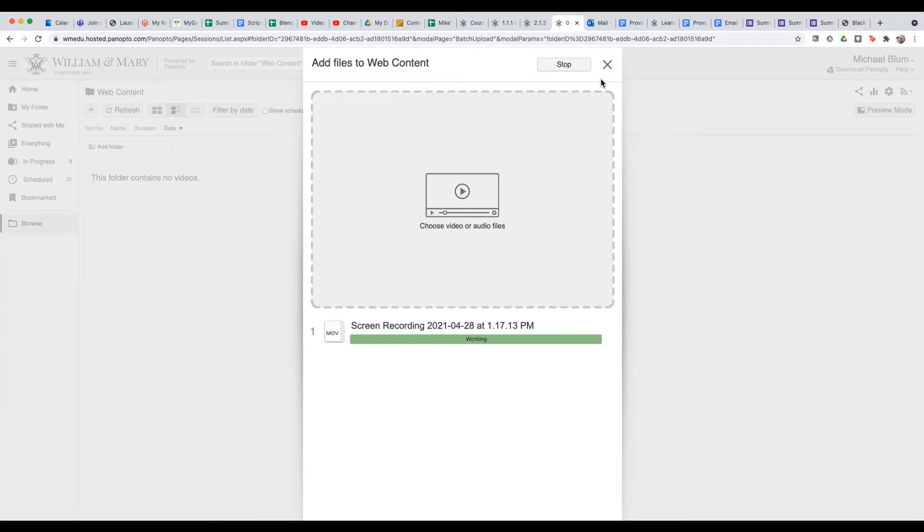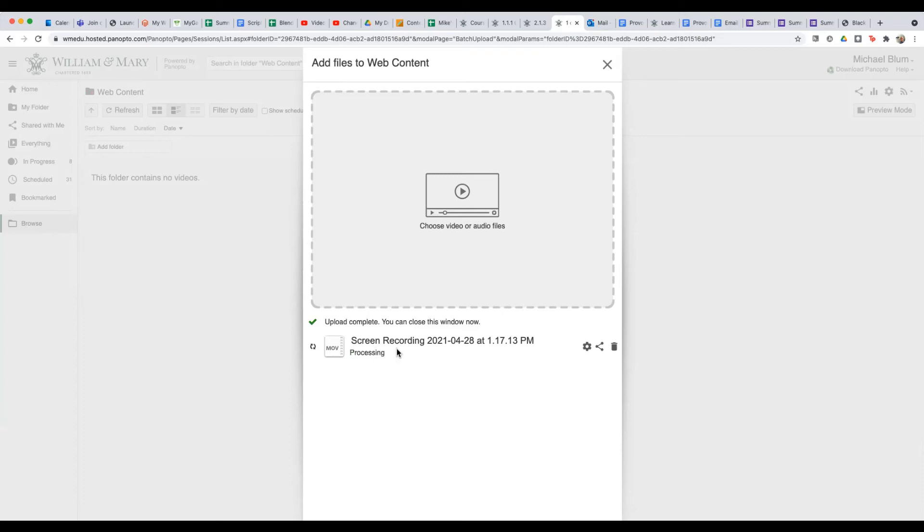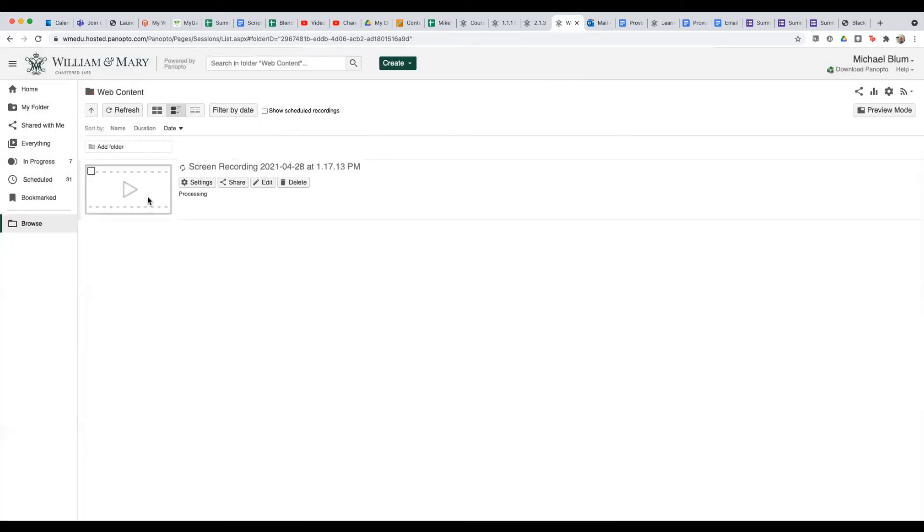So you see it's uploaded and it says working. You still want to leave that window open. And now it's going to be processing. And when it's processing, you can go ahead and close that. So I'll close the window. And now you notice that it says processing. It might take a while to process.